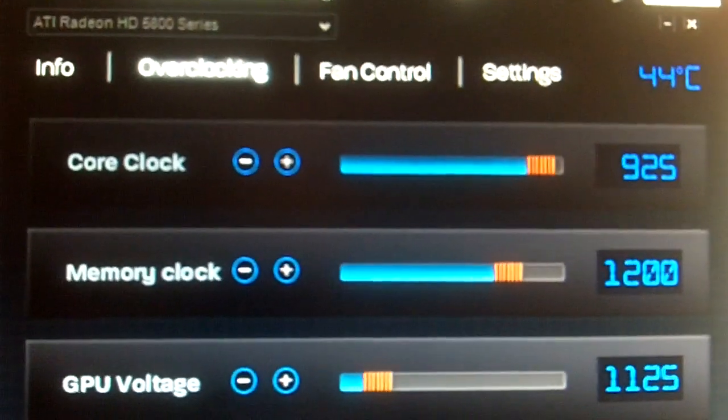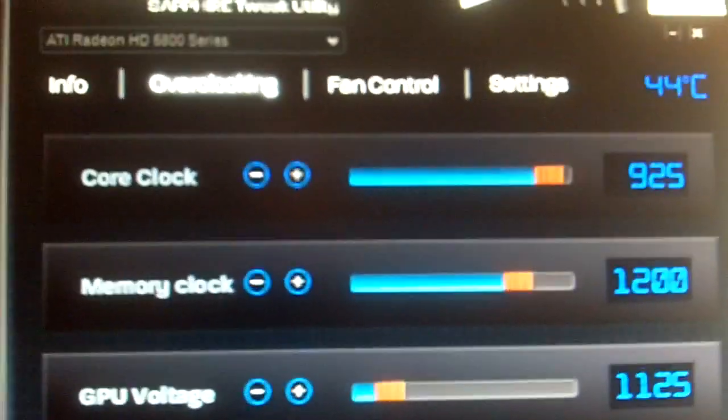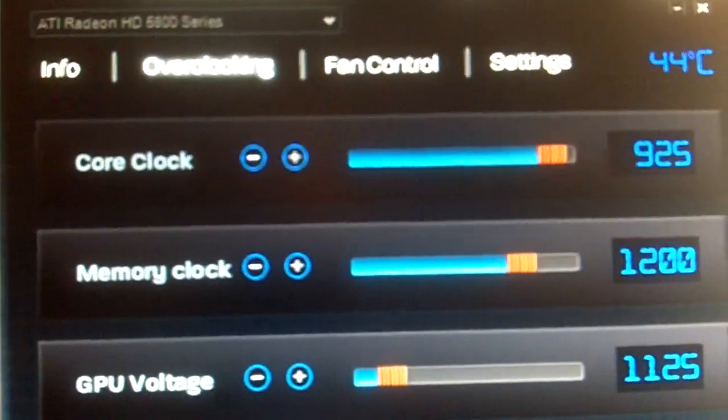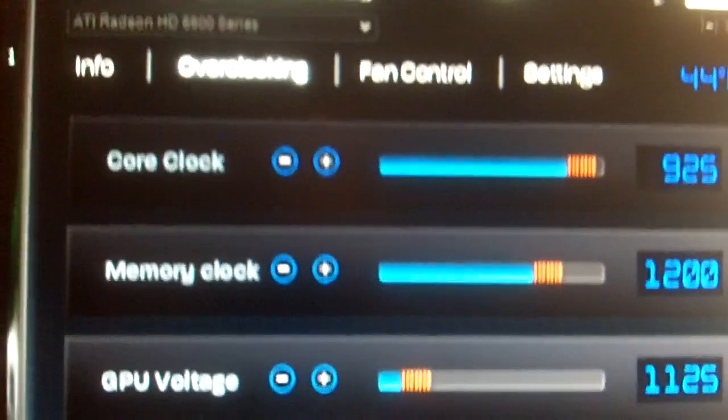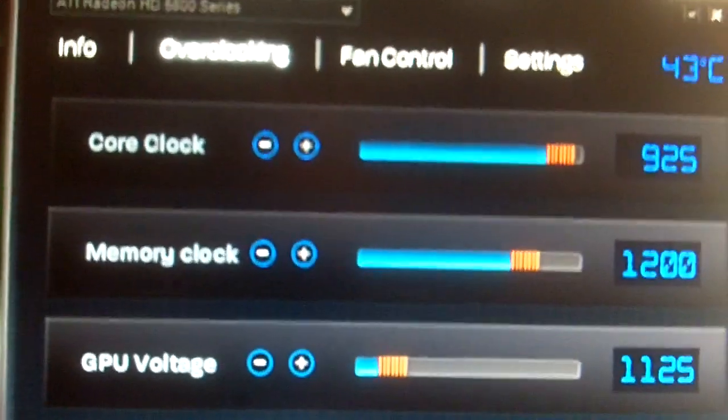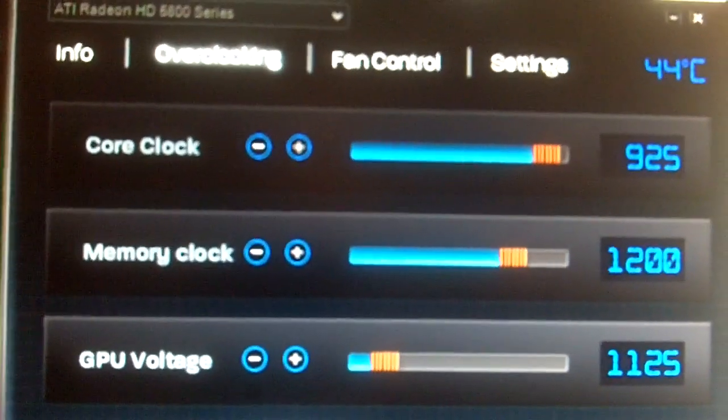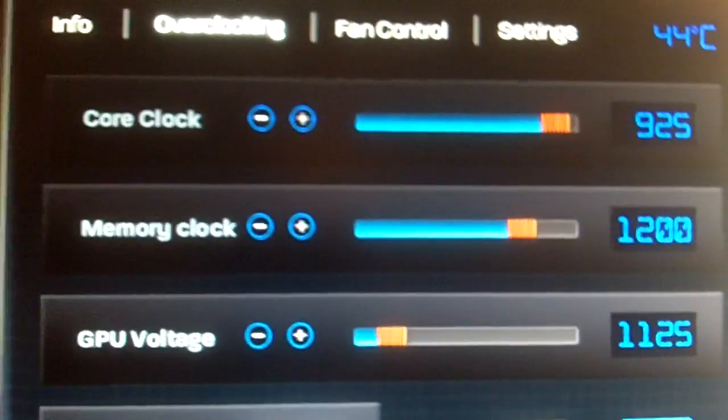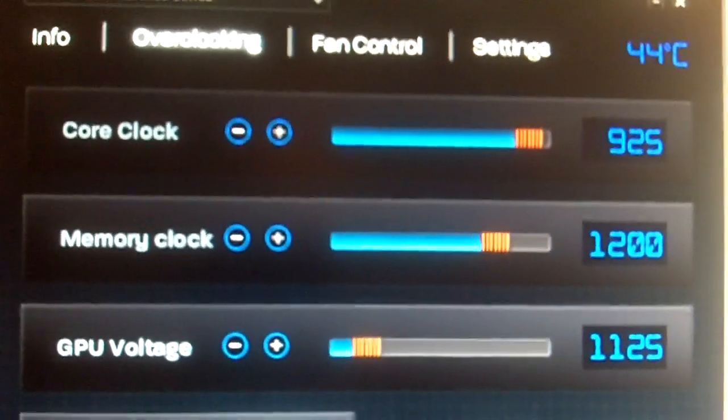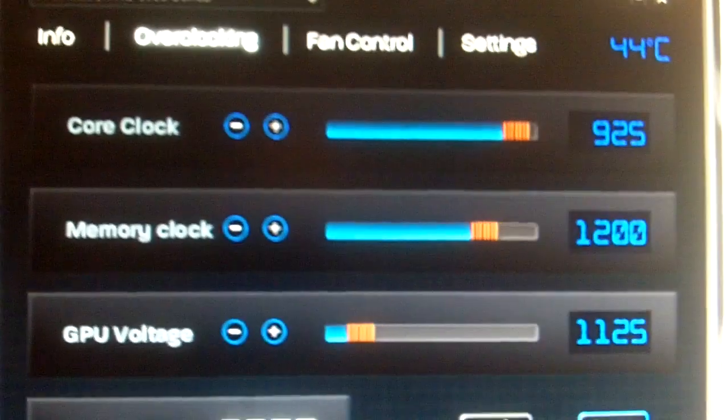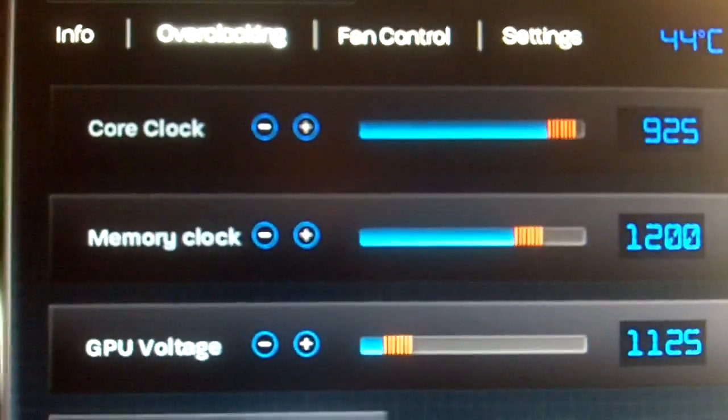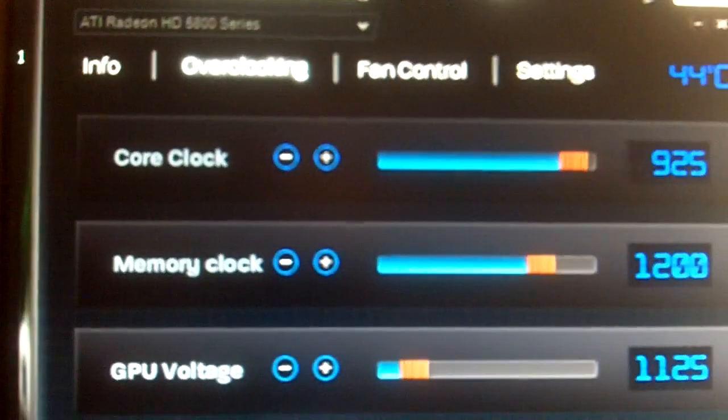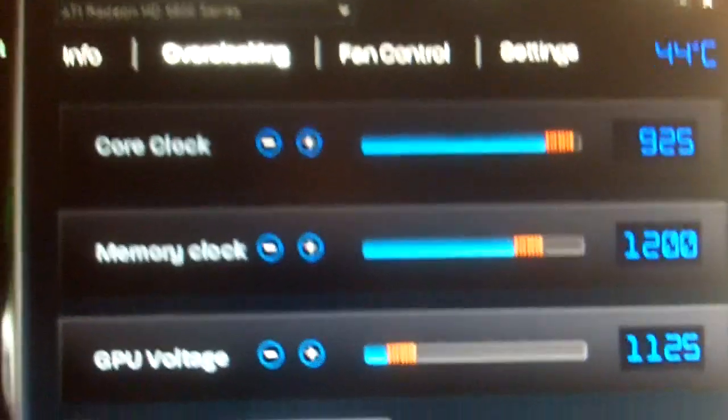Now I know some of you might be looking at that 44 degrees Celsius and wondering what's going on there. Well, first of all there's no load on my GPU right now, so that's one reason. But even when there is full load on there, this thing never gets above 50 degrees, and the reason why is because I built a cooler for it.